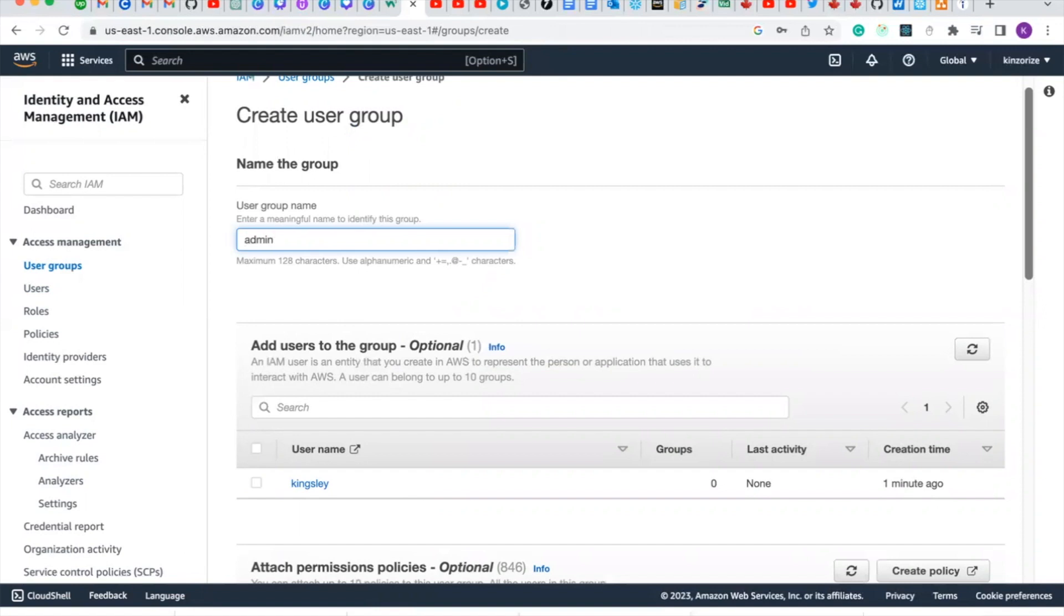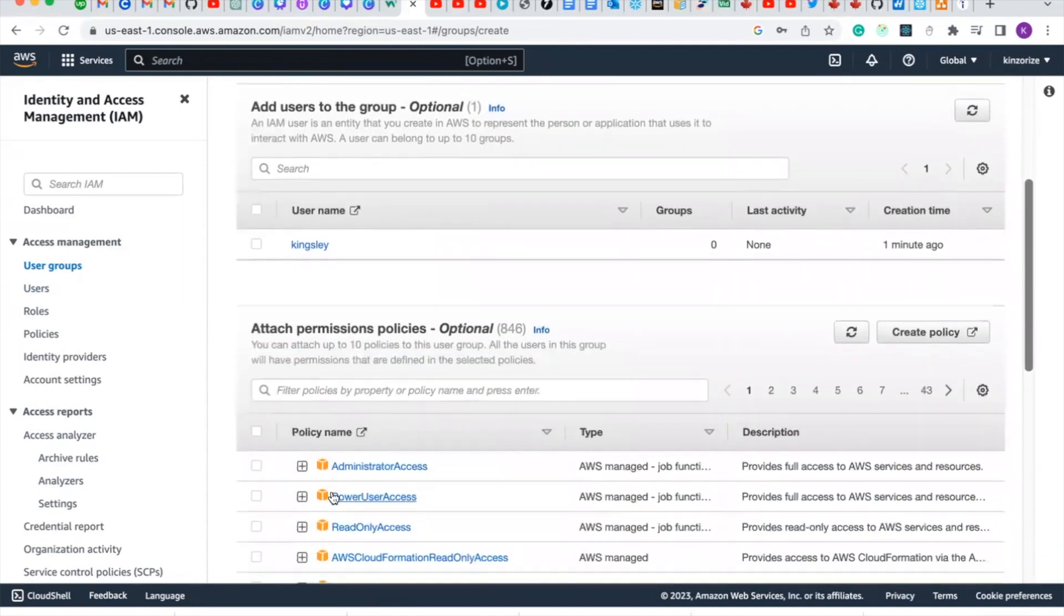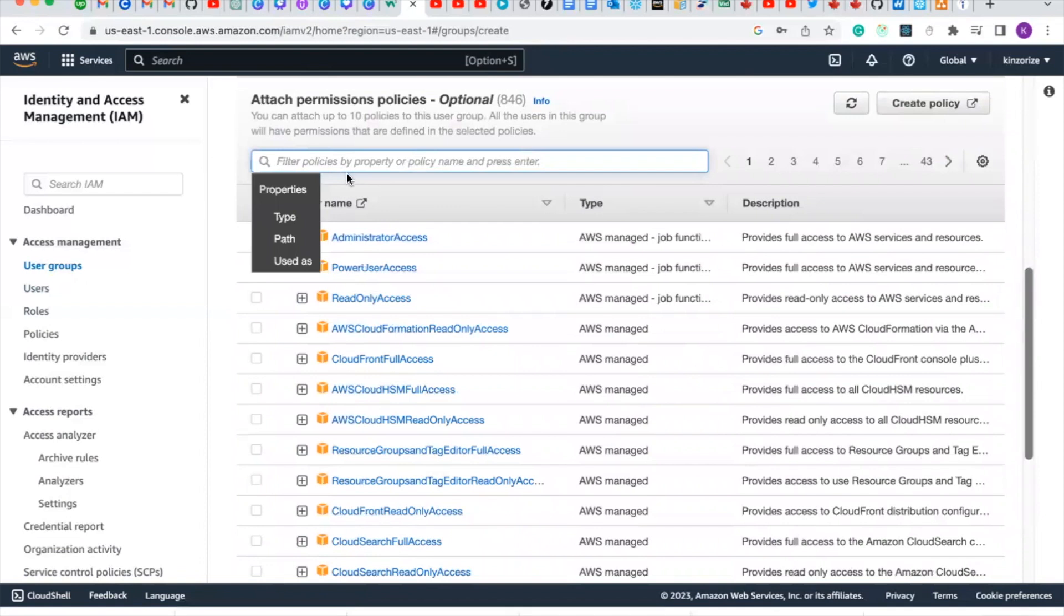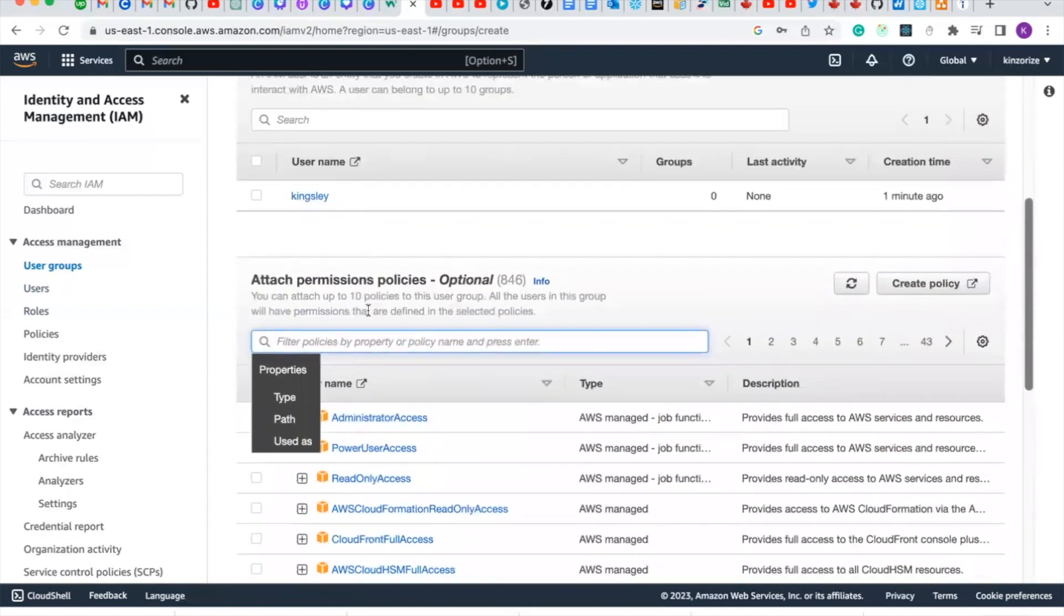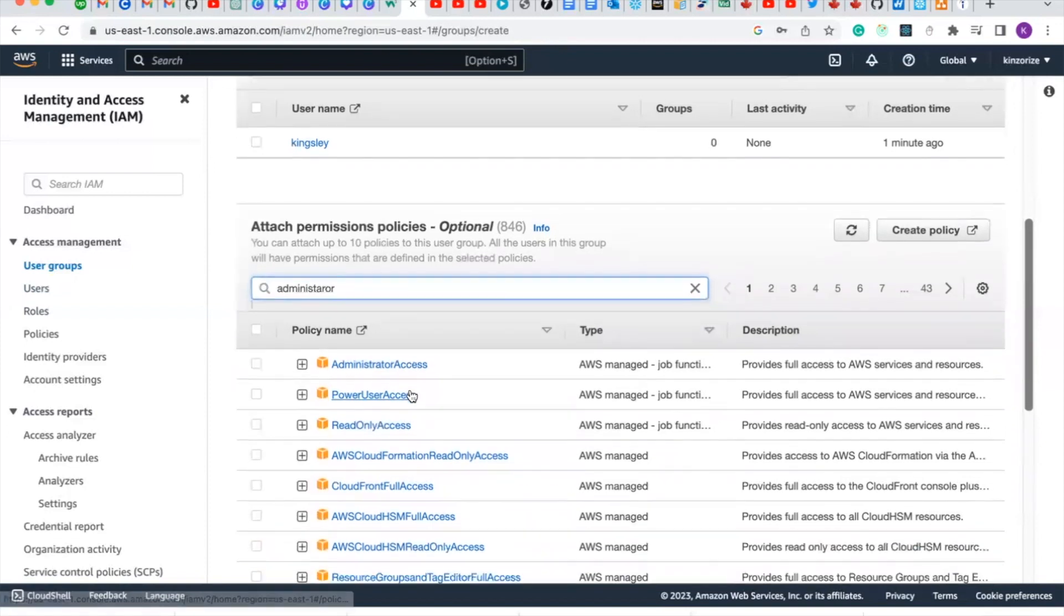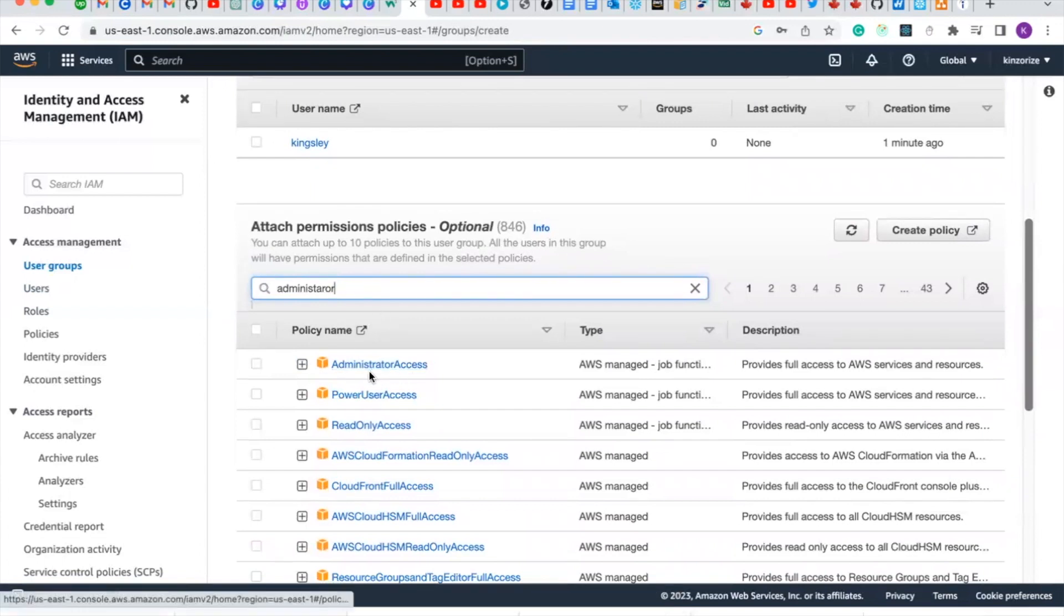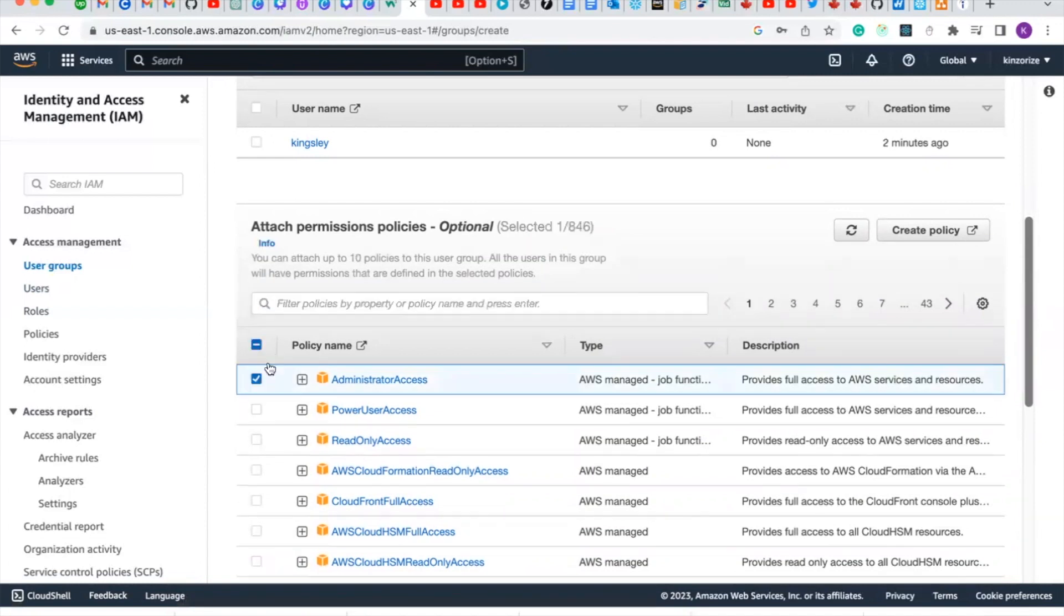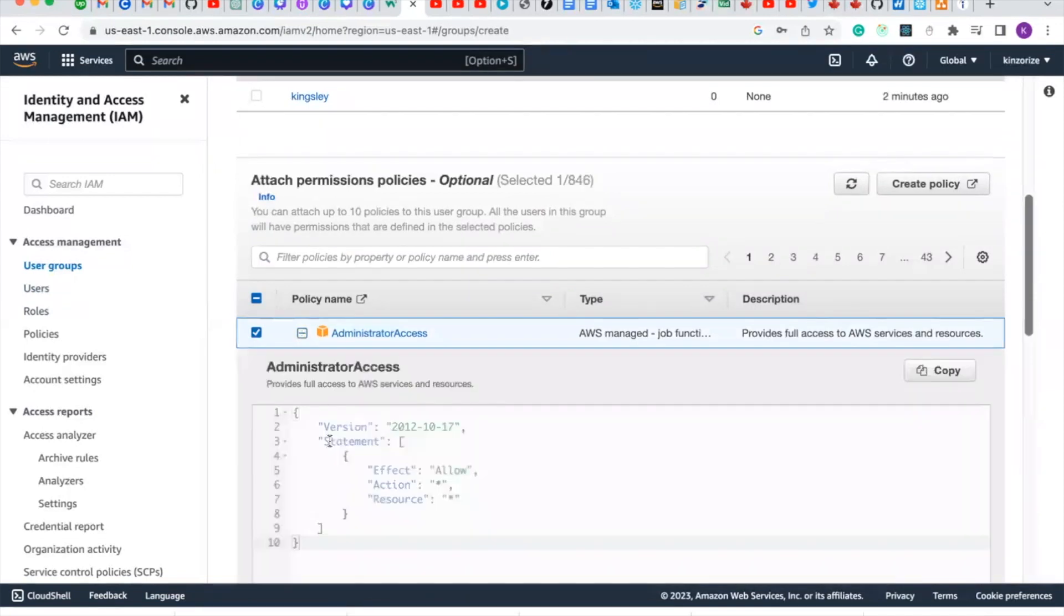Since we want to give full administrative access to this user we just created, for us to give full administrative access, just type administrator. Here you will see administrator access. You will see that it says it provides full access to AWS resources and services, so select it.